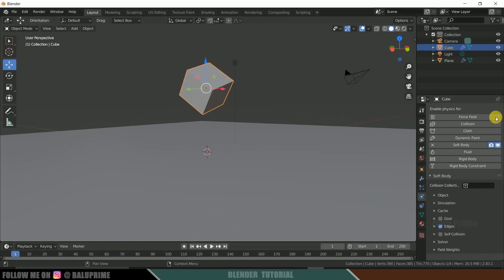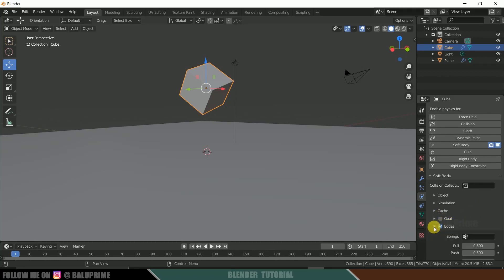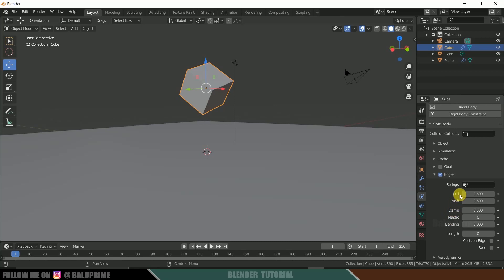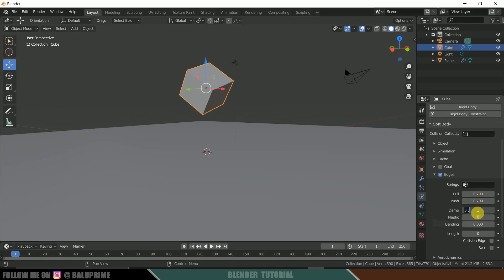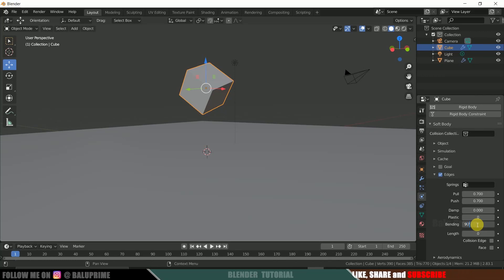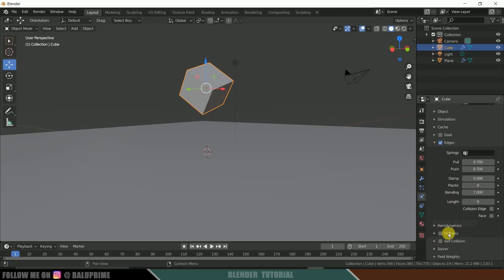Now let's play with some properties of this cube. So here you can see edges, it is enabled. Just expand it. Now let's change this property value. So I will be changing this pull to 0.7, push to 0.7, damp I will be leaving to 0, so bending to 9 or else let it be 7. And let us enable this stiffness also.